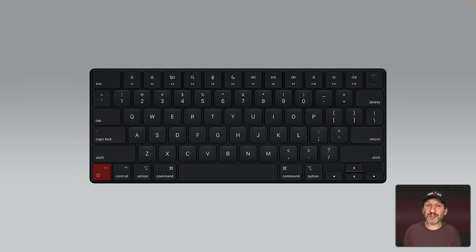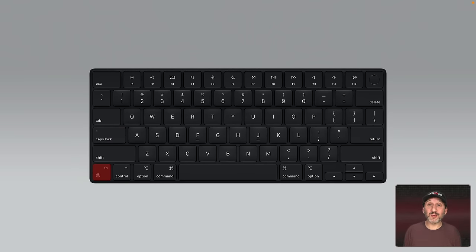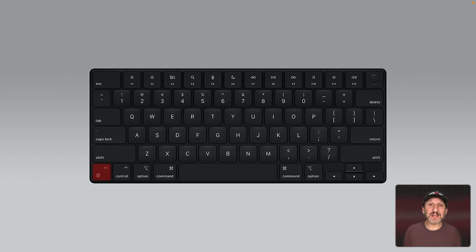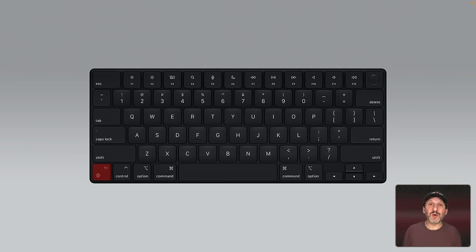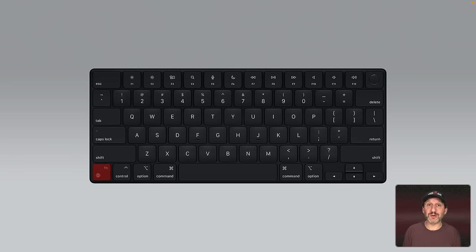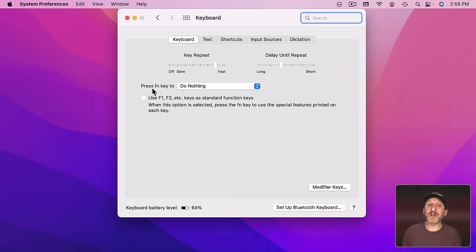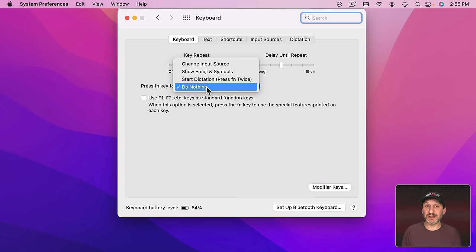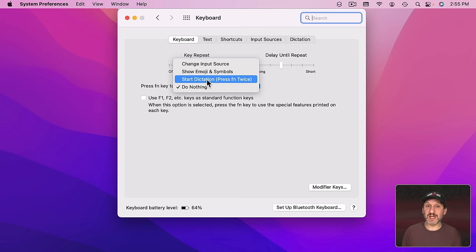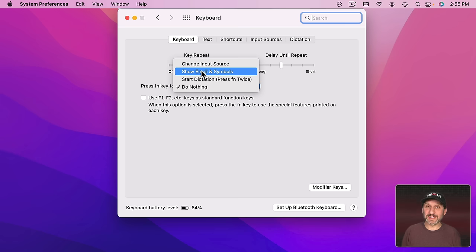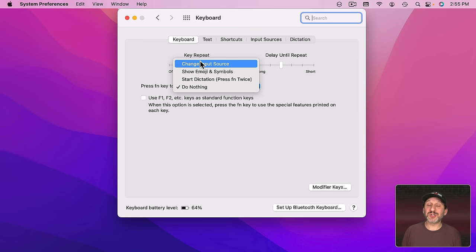Now the Fn key is also called the Globe key now. This is pretty new. Older keyboards will just have Fn on this key and not the Globe. You can use the Globe key to easily access the special characters like Emoji. So it kind of mimics how the iPhone virtual keyboard looks with that little globe at the bottom left hand corner. Also note here there's a control to determine what happens when you press the Fn key. You can hit it to Do Nothing, Start Dictation by pressing it twice, Show the Emoji and Symbols Viewer, or Change Input Source.